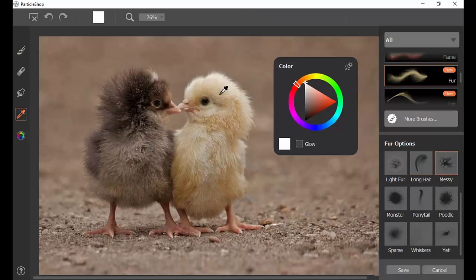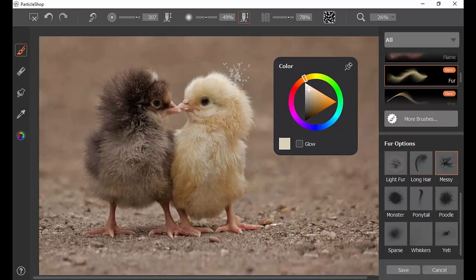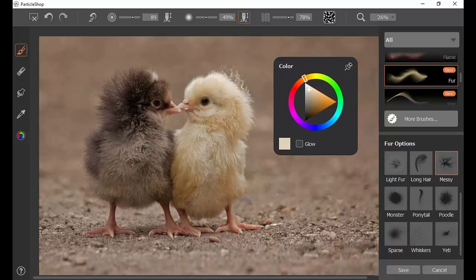Hey everybody, this is Justin Buce and I'd like to show you how to use the Fur Particle Pack today.